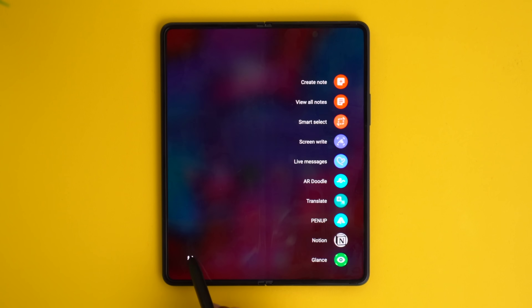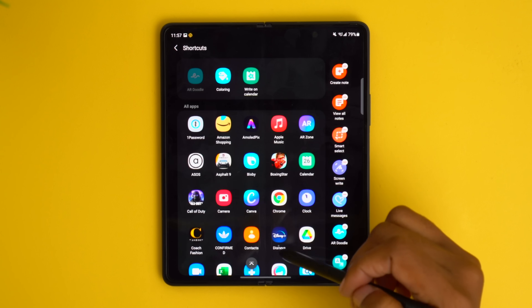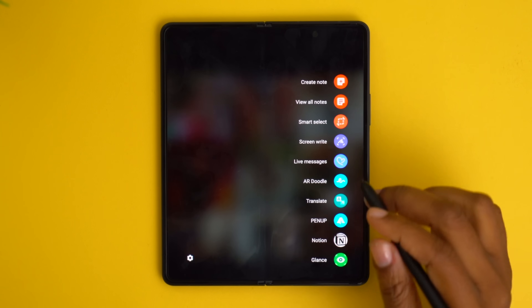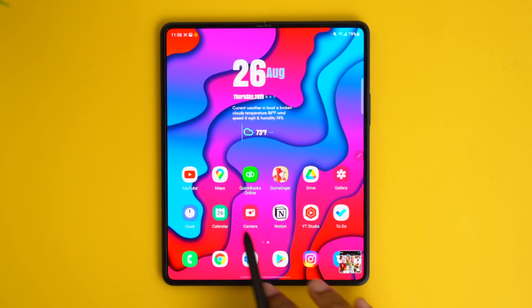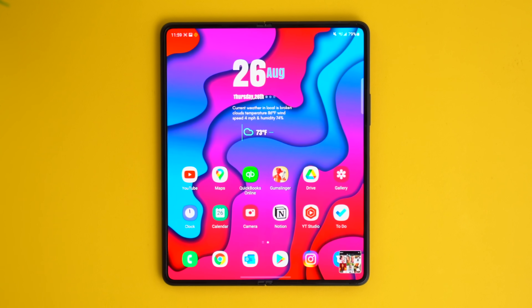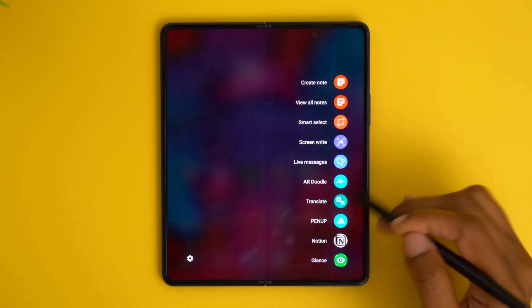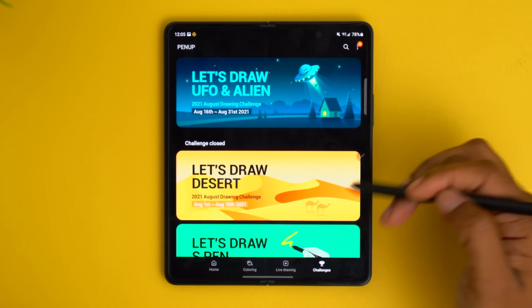You can customize which options appear in the air command menu by going into S Pen settings, then shortcuts — you have S Pen features in one section and apps you can add in another. Two cool features I liked are glance, where you can pull up air commands inside an app, tap glance, and a thumbnail of the app stays at the bottom so you can hover over it for a quick peek — handy when referring back and forth between two things. The other is pinup, which is great for drawing and also lets you color, attend live drawing classes, or take part in challenges.